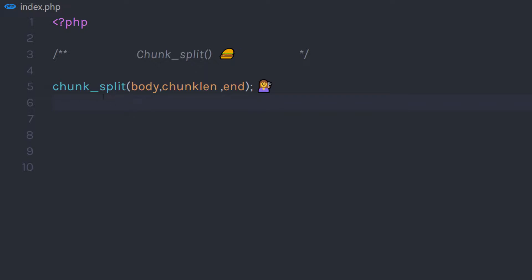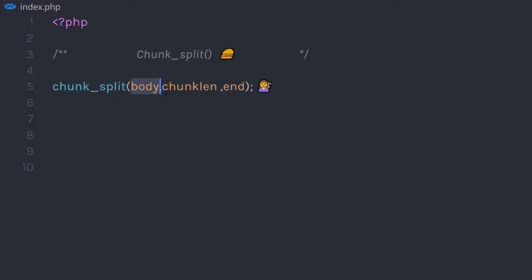The chunk_split function starts with the chunk_split name. Keep in mind you need to specify the exact name when you are using this function. The first parameter is a required parameter, which is 'body'. The body parameter is the string to be chunked. Then we have the chunkLength parameter, which is optional — you can use it to define the length of the chunks. The default value of this parameter is 76.